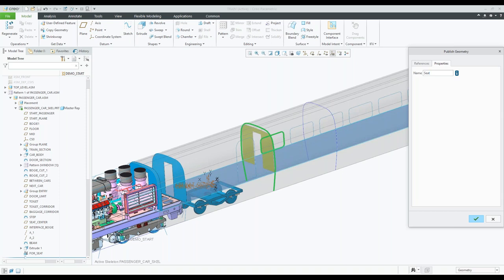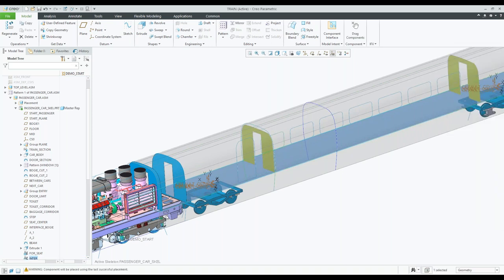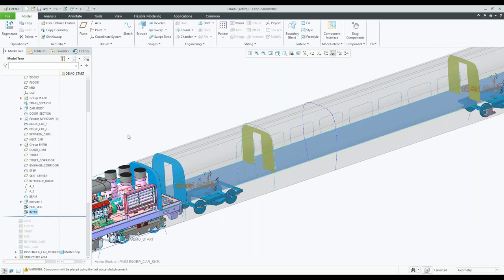Just get that in there — seat, window, whatever, or interior. Let's call it 'interior'. I'm going to finish that. You'll notice in my model tree they created that published geometry. Let's do another one. Published geometry — we select the surface that we want. Let's say we need to make some changes to the structure.